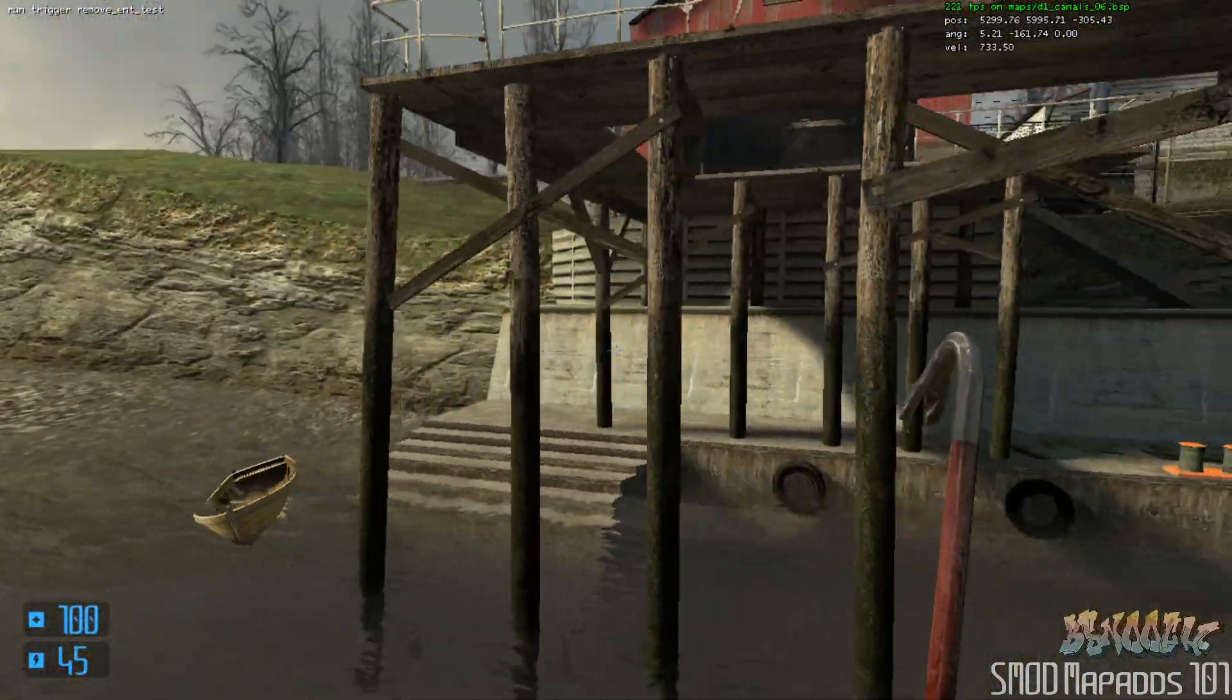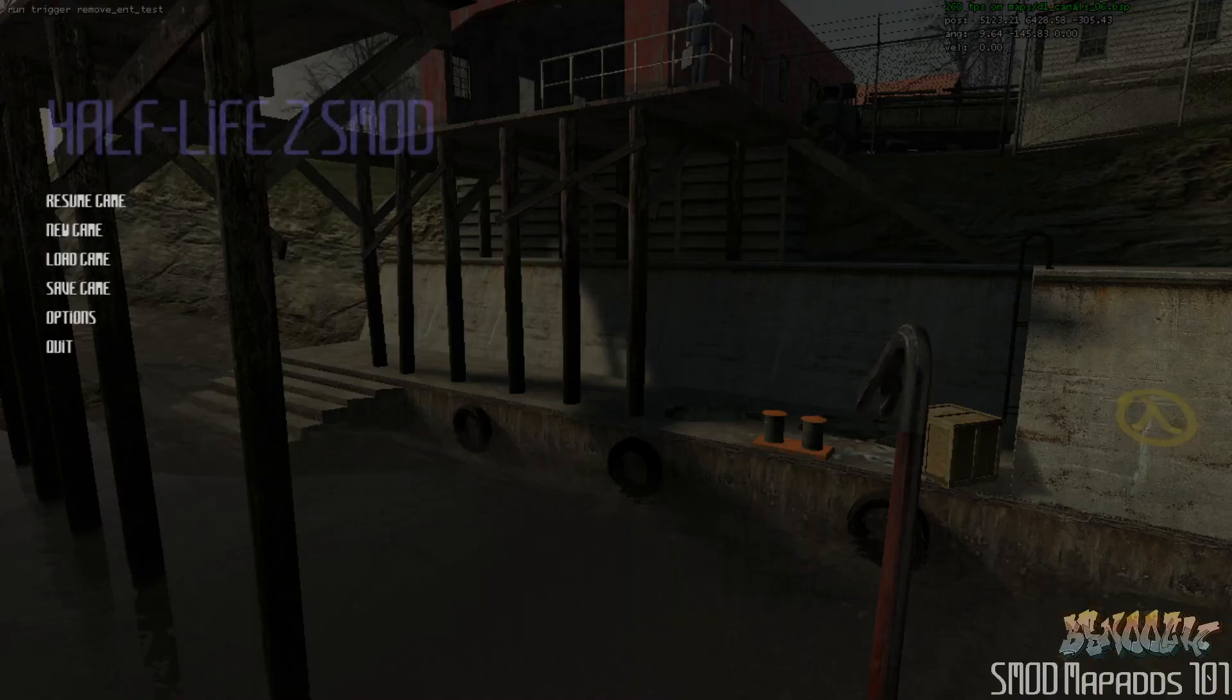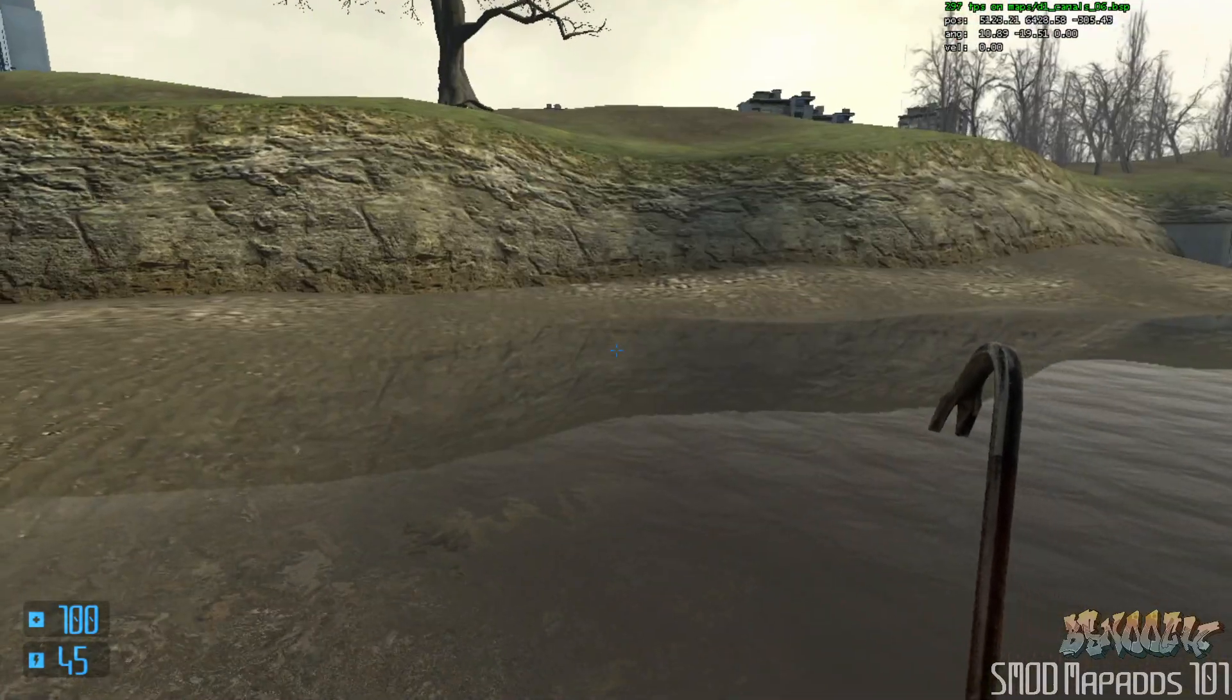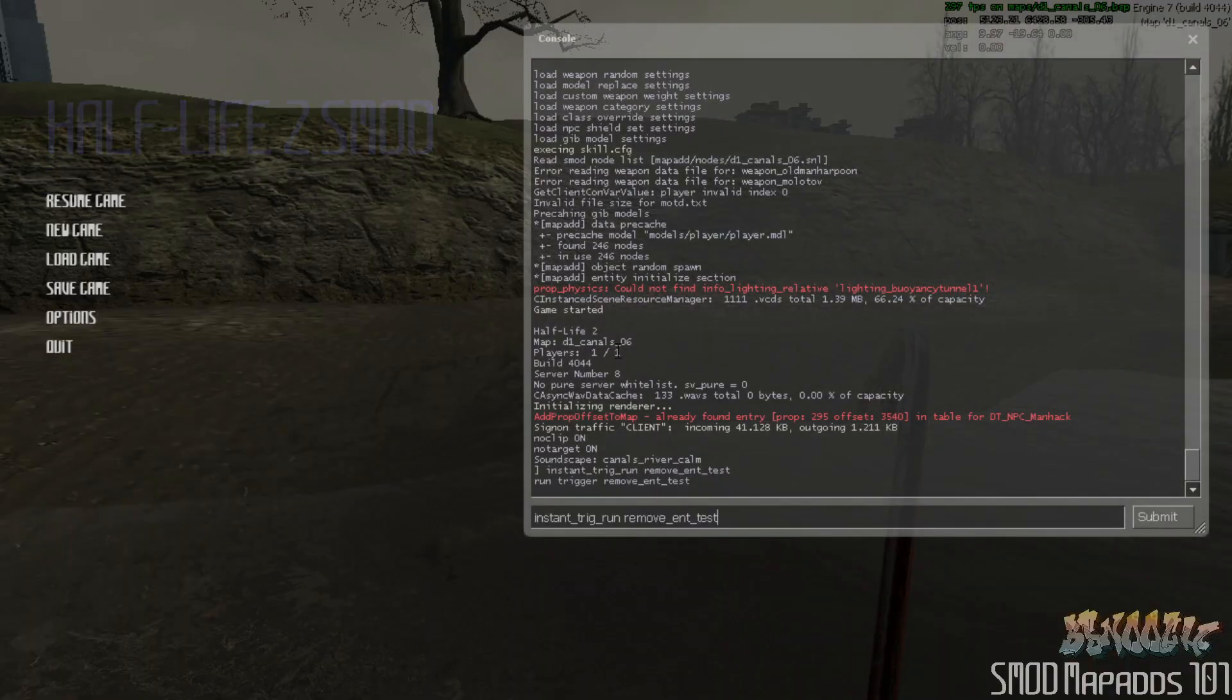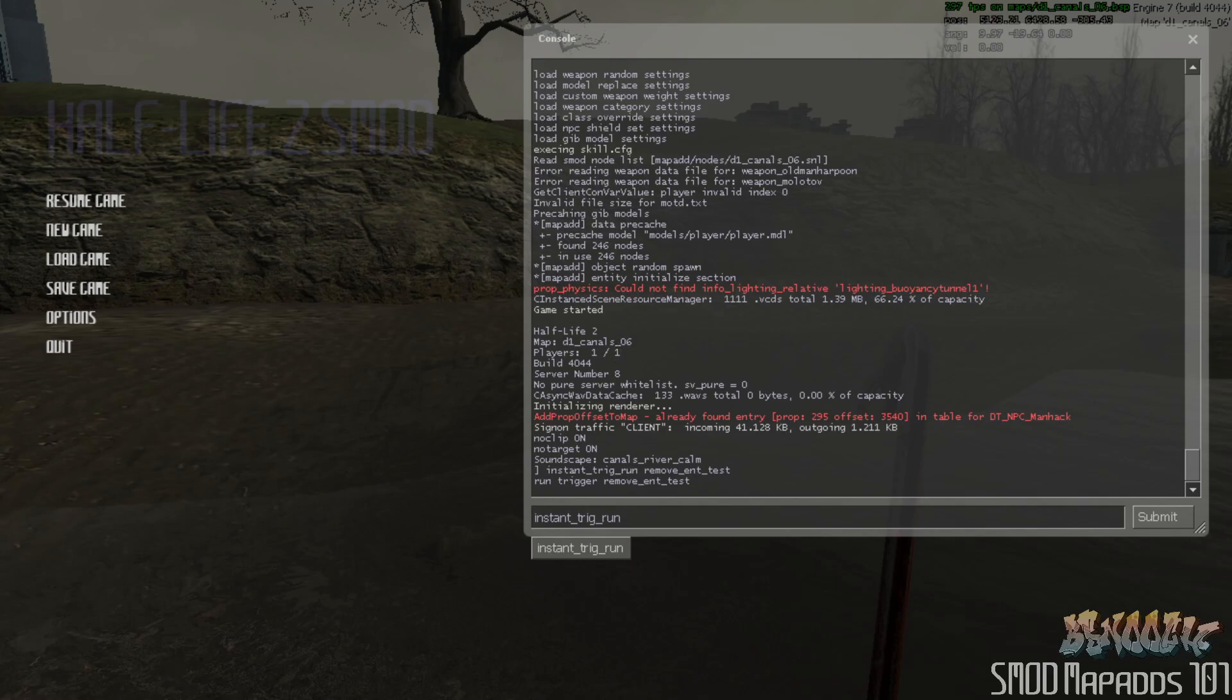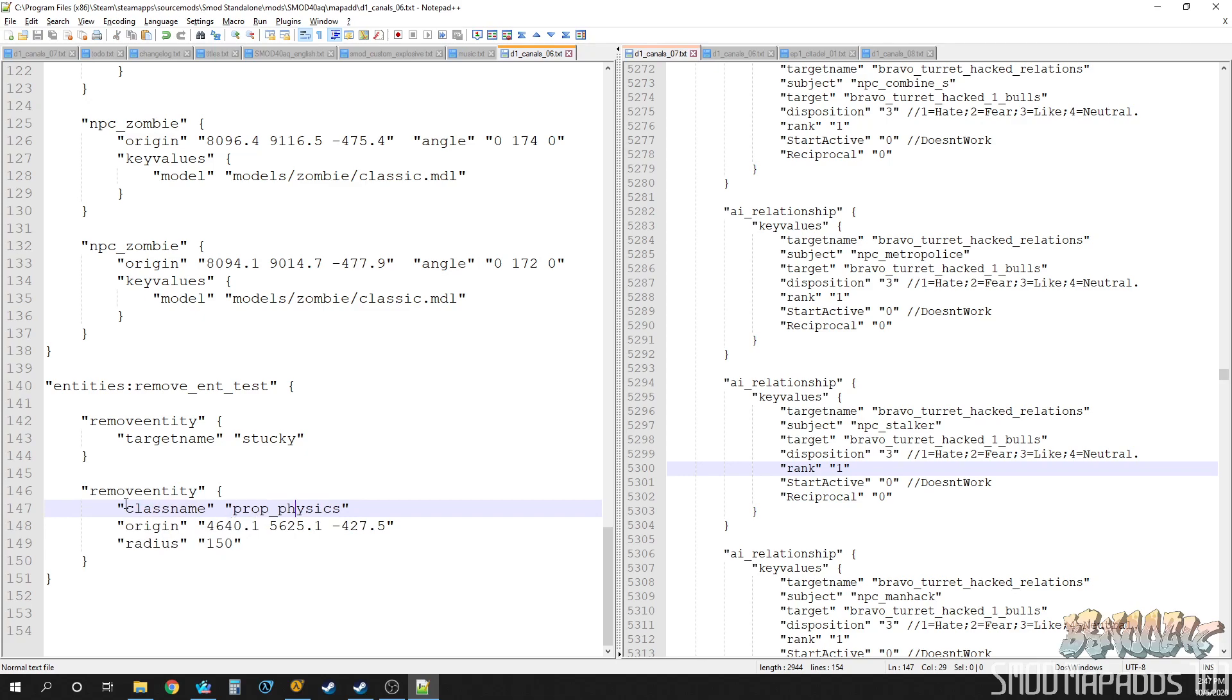So again, just to recap what we learned here today: instant trigger run, the command in the console, very useful when you're just maybe building a sequence or some kind of group and you just want to test it without the player having to go through a trigger to activate it. Great command to know. And then also the two types of remove entity: class name with the origin and a radius, and also removing by target name.